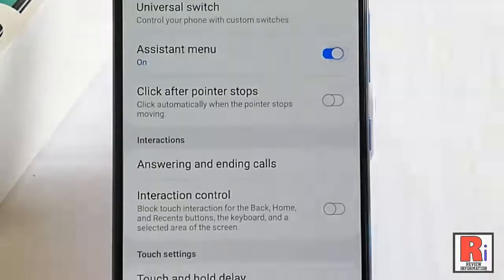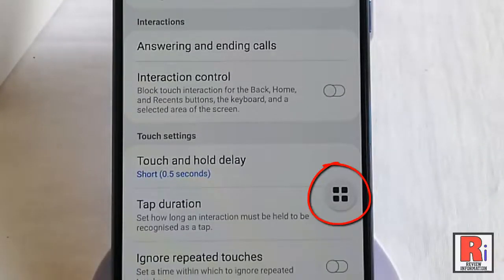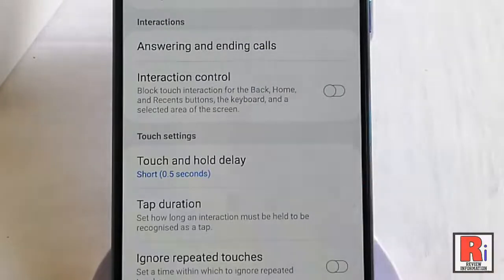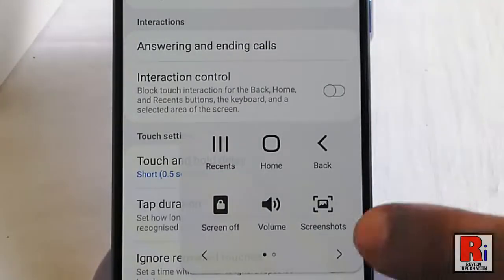Here you will find the option Assistant Menu, which is disabled. Toggle up this button to enable Assistant Menu. Your Assistant Menu is now enabled.